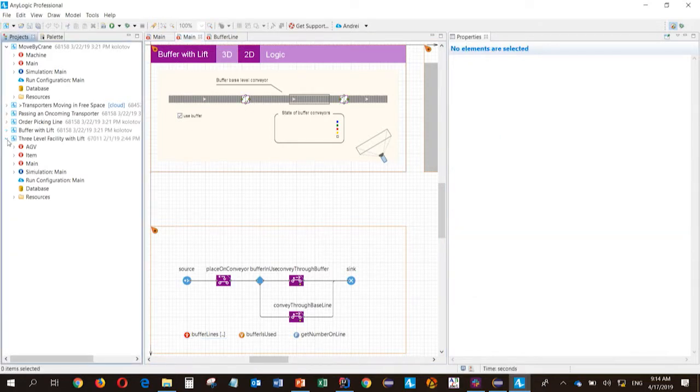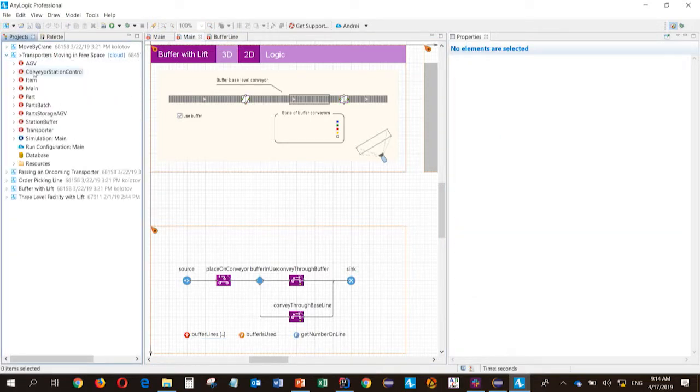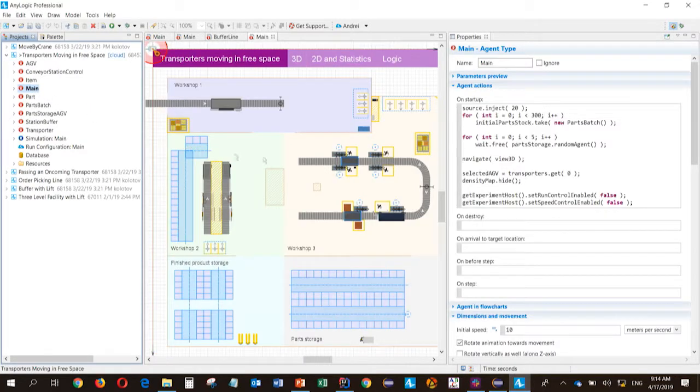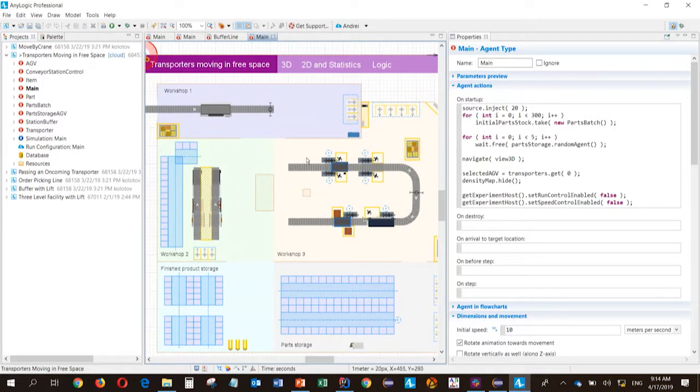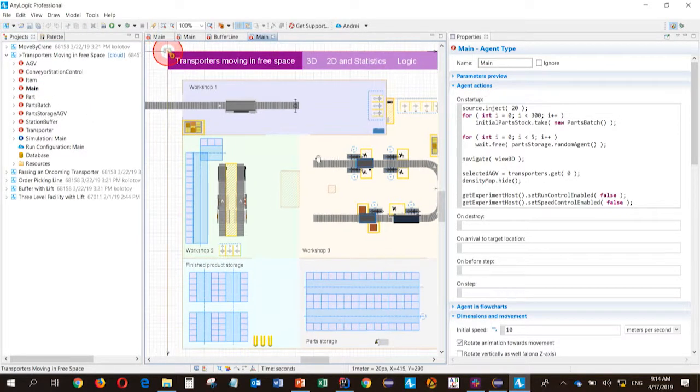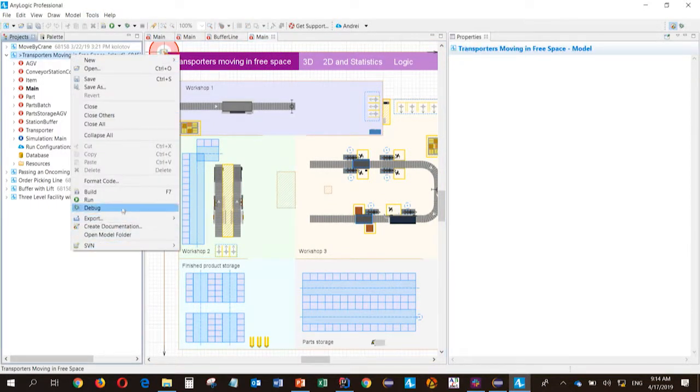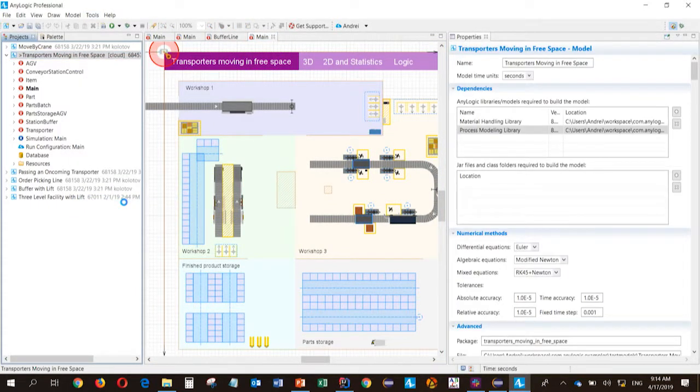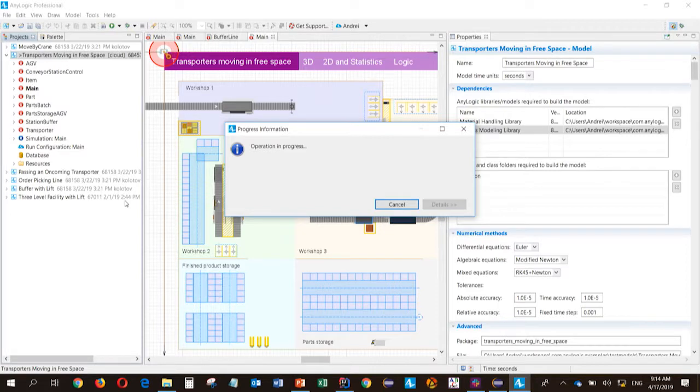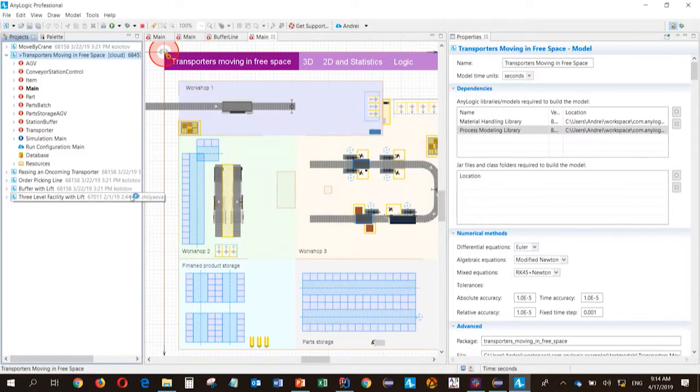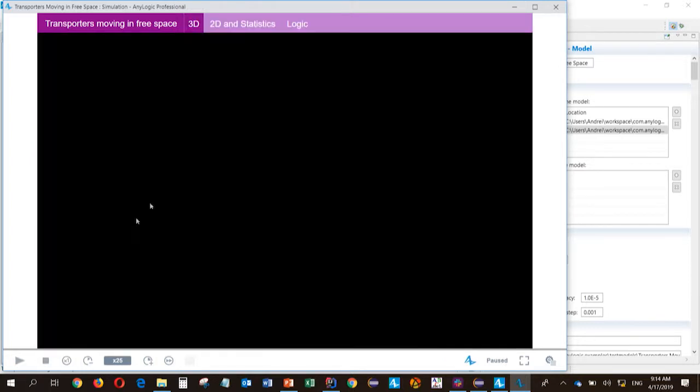So they are all automatically created and connected to each other. And all the routing is done using these simple blocks. And by the way, in this model lifts connect conveyors, not AGV networks. So the number of levels is simply a parameter and you don't have to copy and paste things.